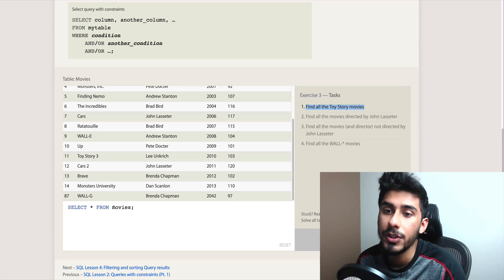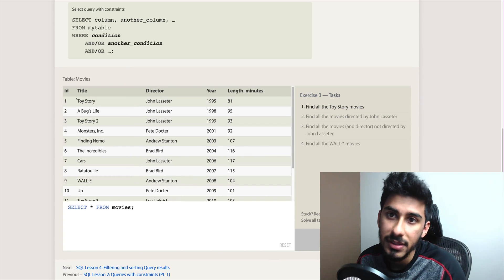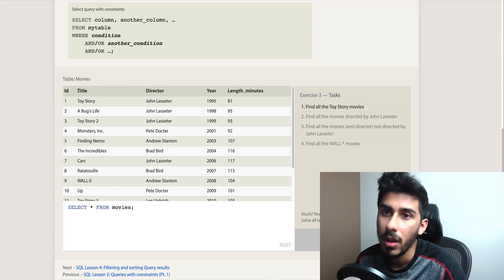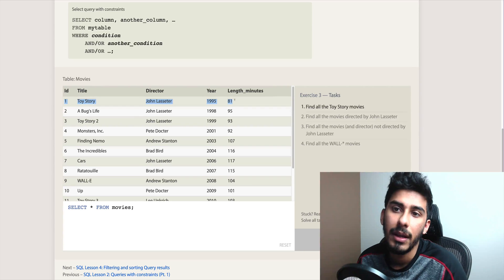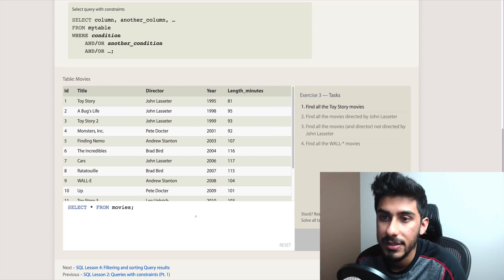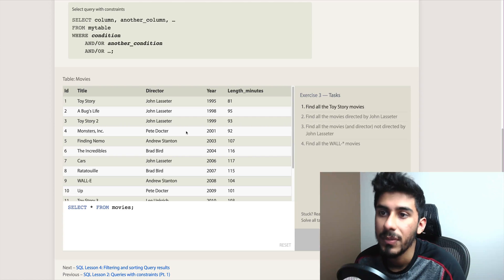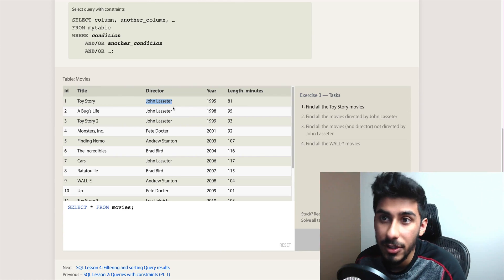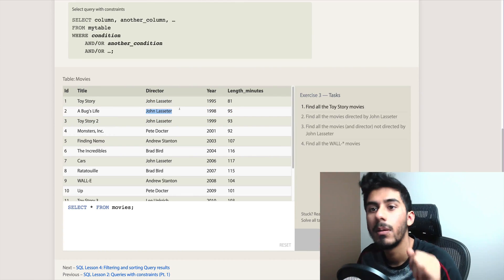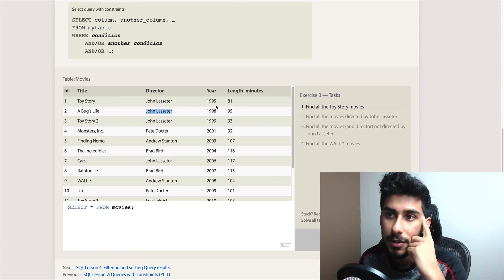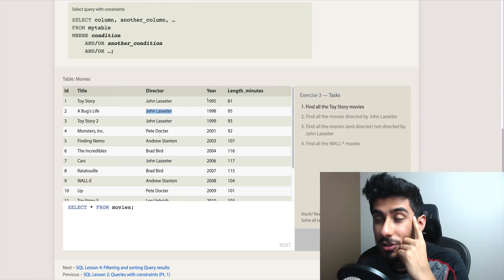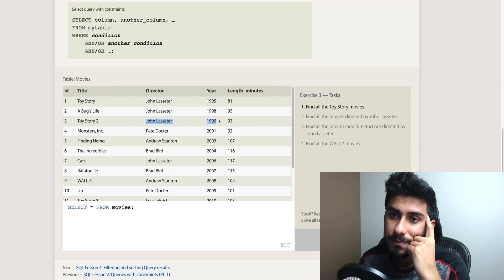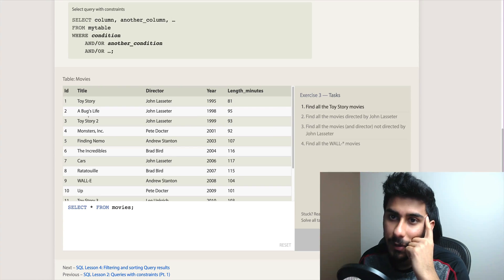Find all the Toy Story movies. So that's probably not going to be that hard. I want to find everything about any movie that's Toy Story. I could try to filter it by John Lasseter, but Bugs Life also has John Lasseter. Try to filter it by year, but years are different. Try to filter it by length - length is different.